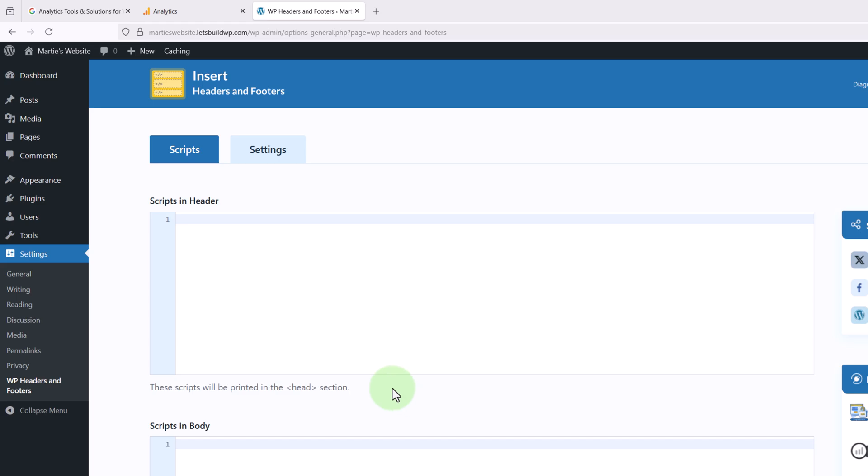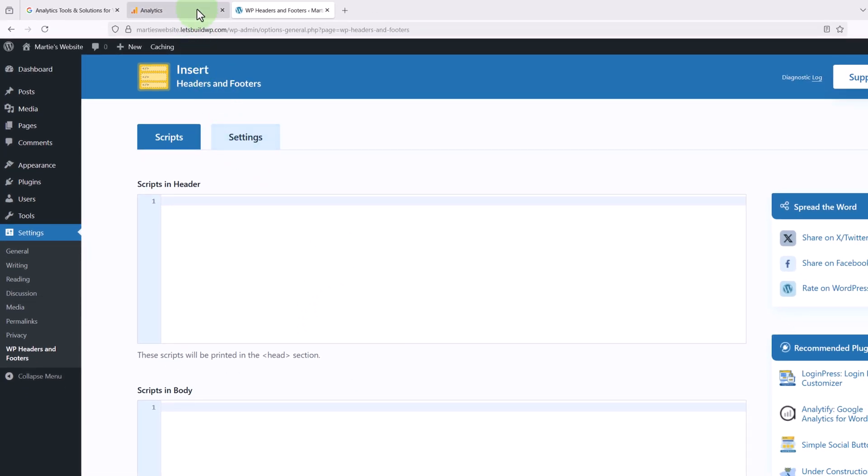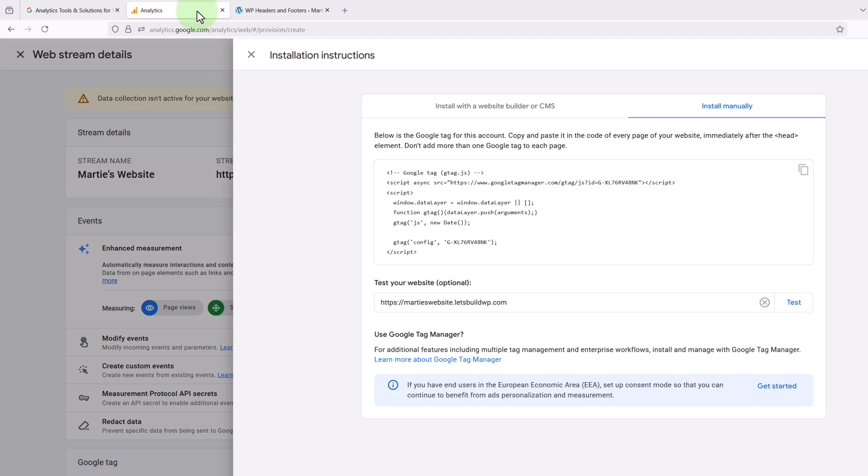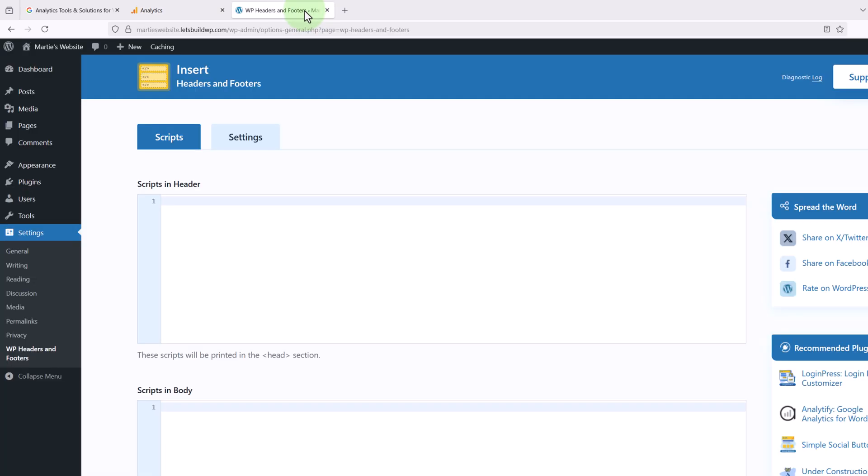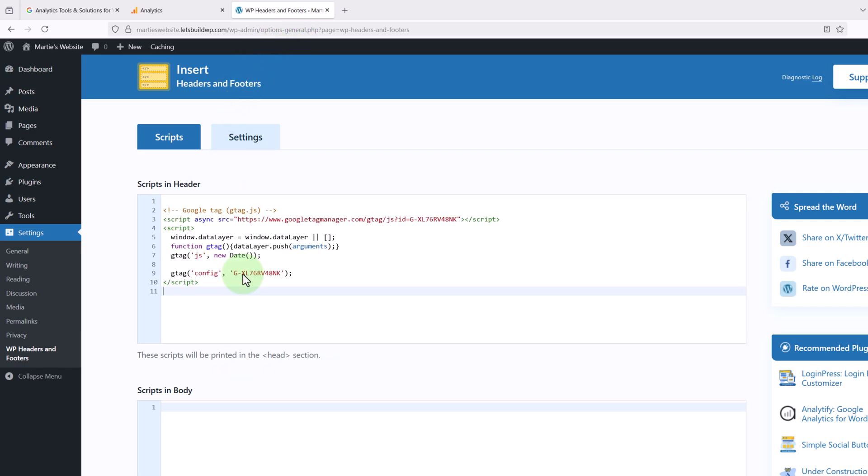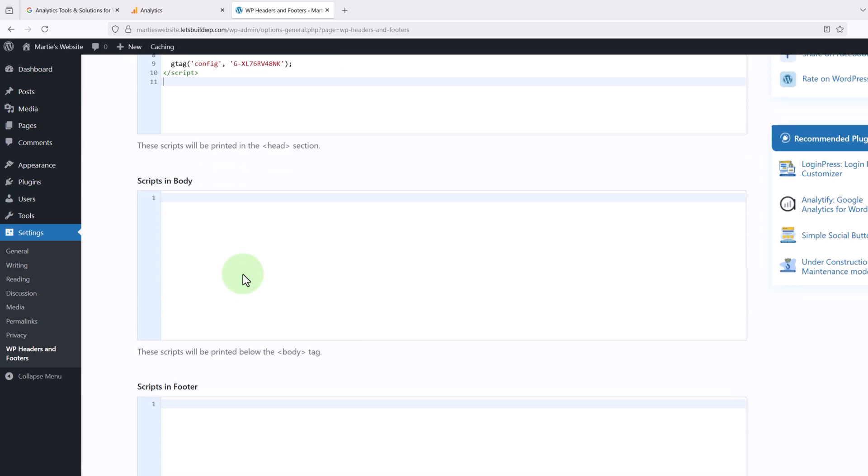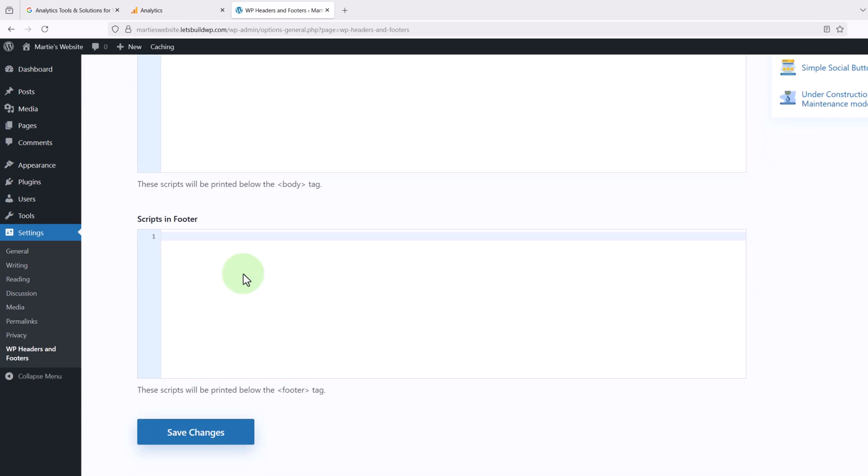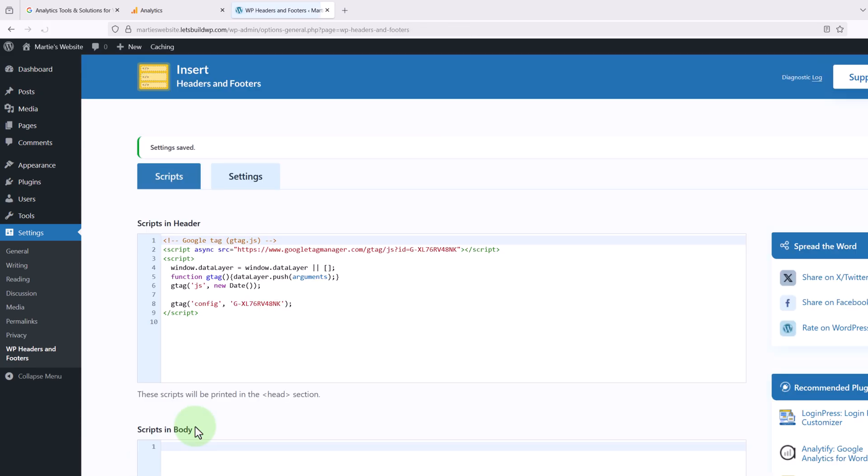Then once we have this page open, we're going to go back to Google Analytics and click this icon in the top right to copy the code. Then once we have this copied, we're going to go back to WordPress, then right-click and paste the code in here. Then we're going to scroll down to the bottom and click Save Changes. Then once it's saved, we're going to go back to Google Analytics.